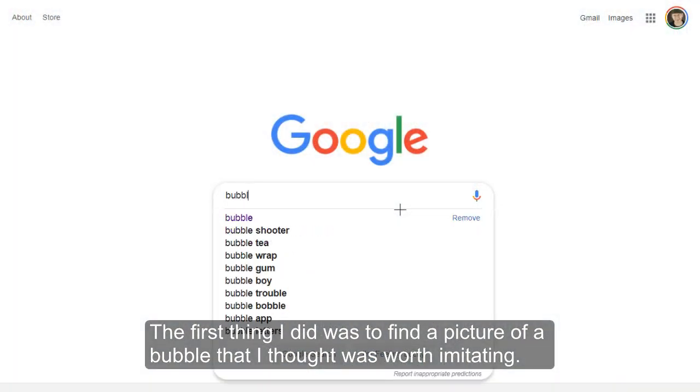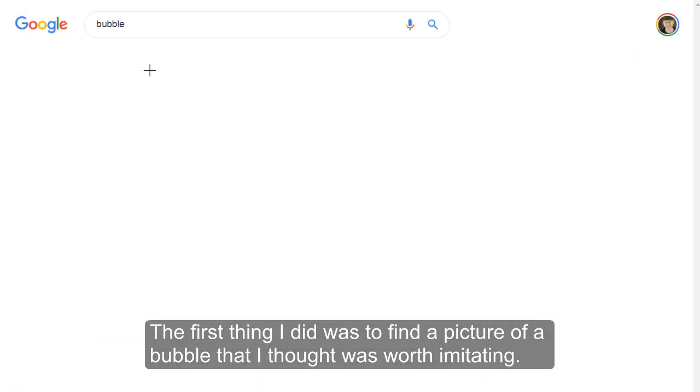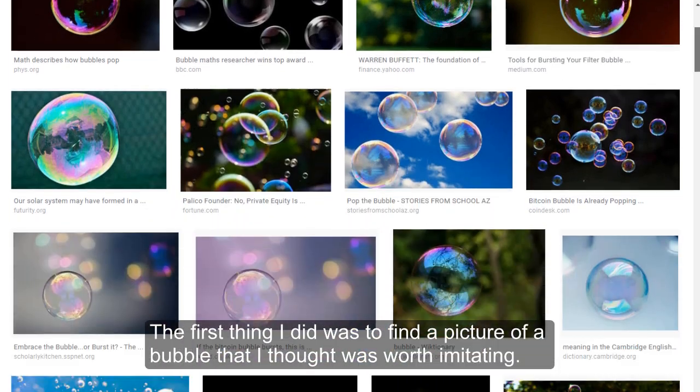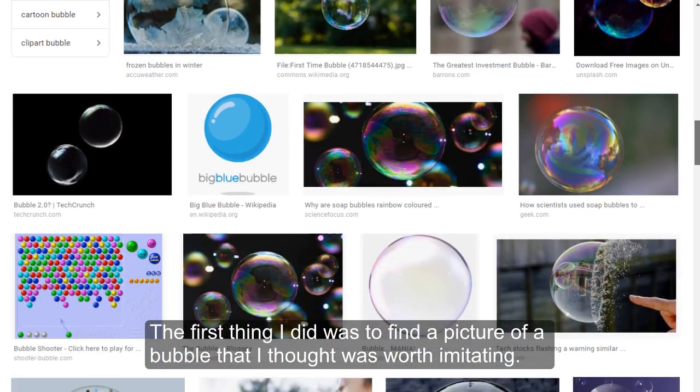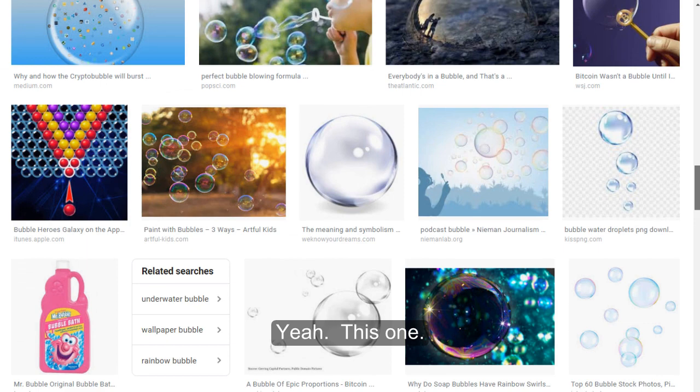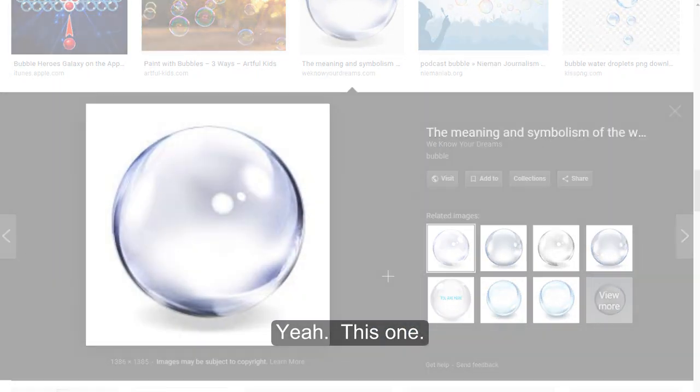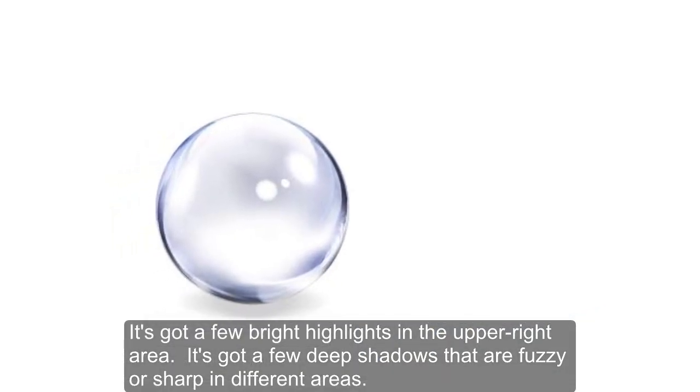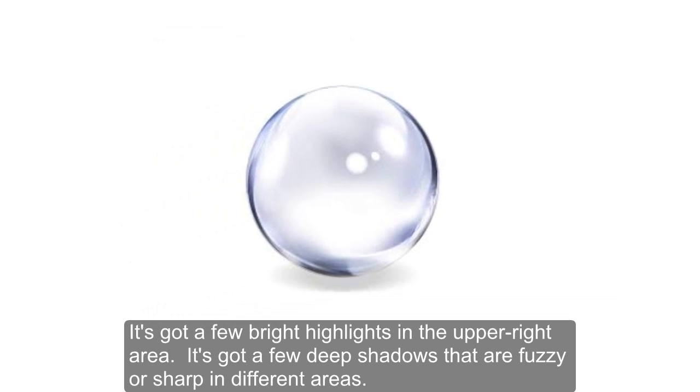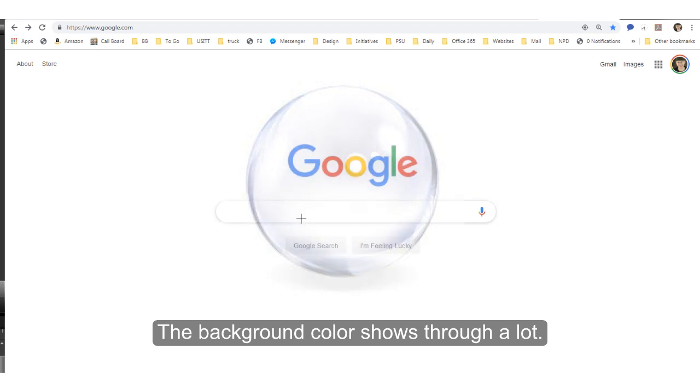The first thing I did was to find a picture of a bubble that I thought was worth imitating. Yeah, this one. It's got a few bright highlights in the upper right area. It's got a few deep shadows that are fuzzy or sharp in different areas. The background color shows through a lot.